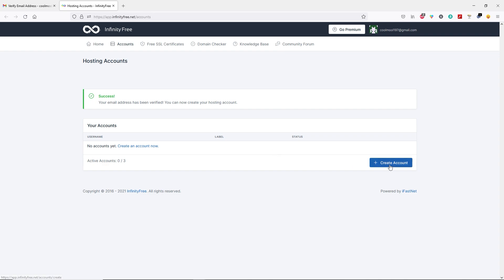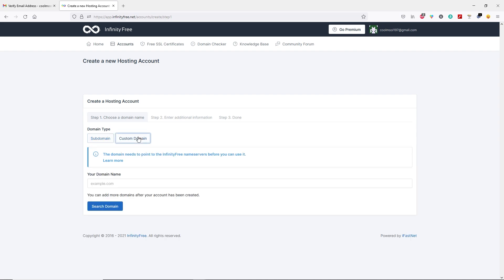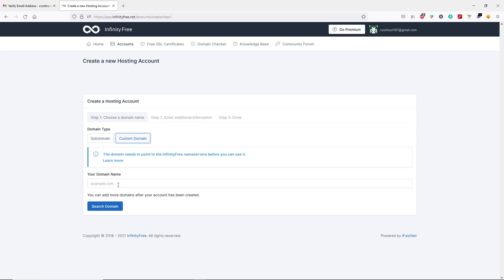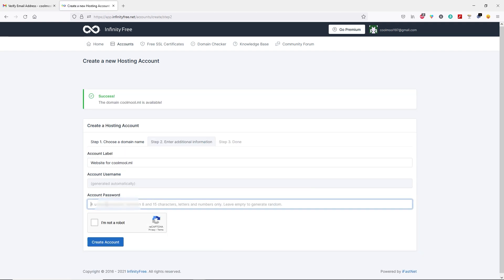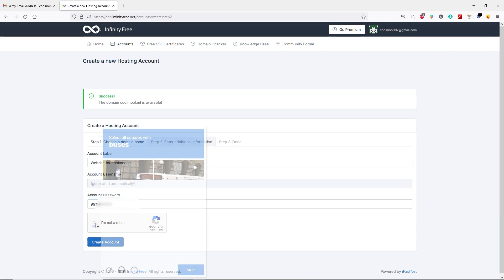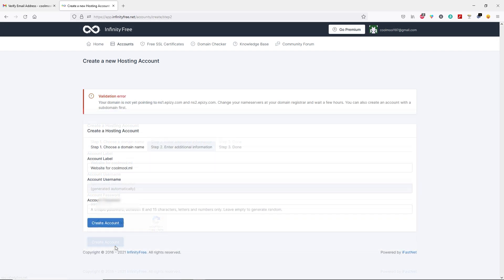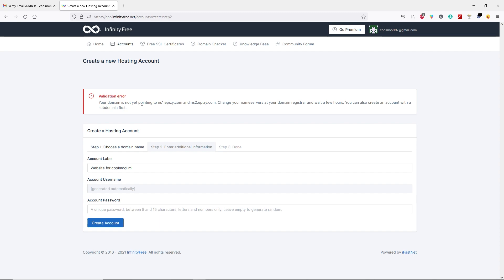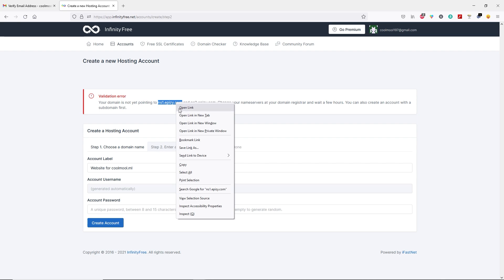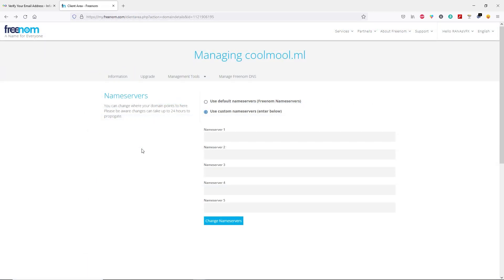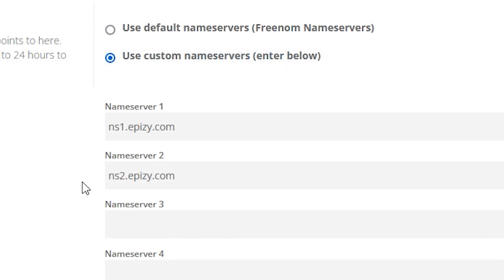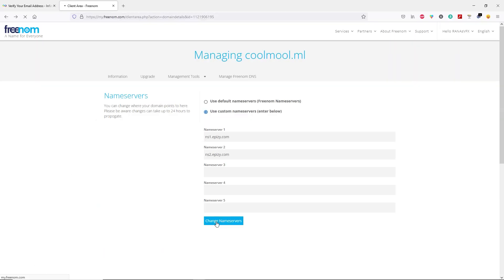Next, let's click on create account. Select custom domain and type your domain name. Then click on search domain. Now type your account password and complete this captcha. Then click on create account. You can see this message: your domain is not yet pointed to these name servers. Let's copy this name server and come back to freenom.com. Paste your name server. Once you type in these name servers, click on change name server.